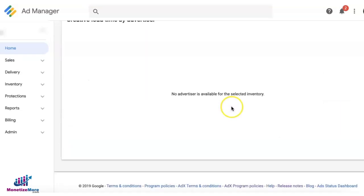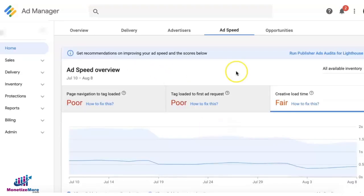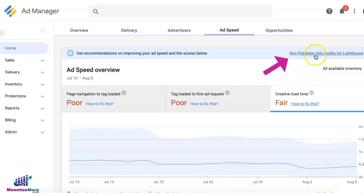If you scroll down the page you can see the creative load time by advertiser. If you want a more customized evaluation of your site, go ahead and click Publisher Ads Audits for Lighthouse.